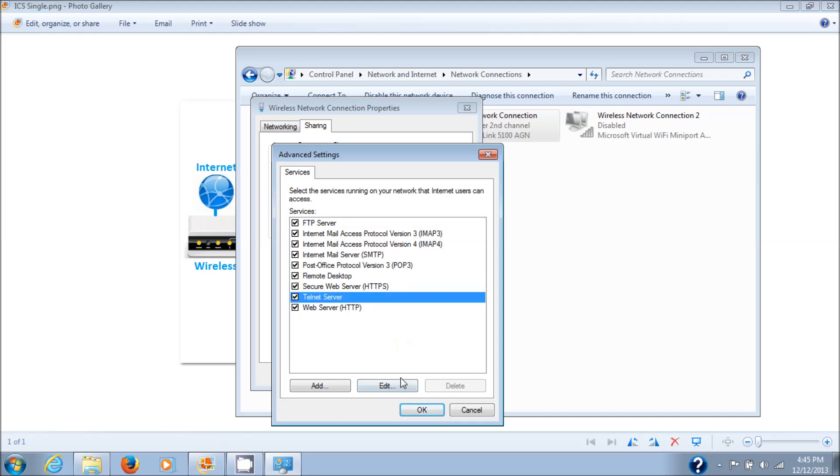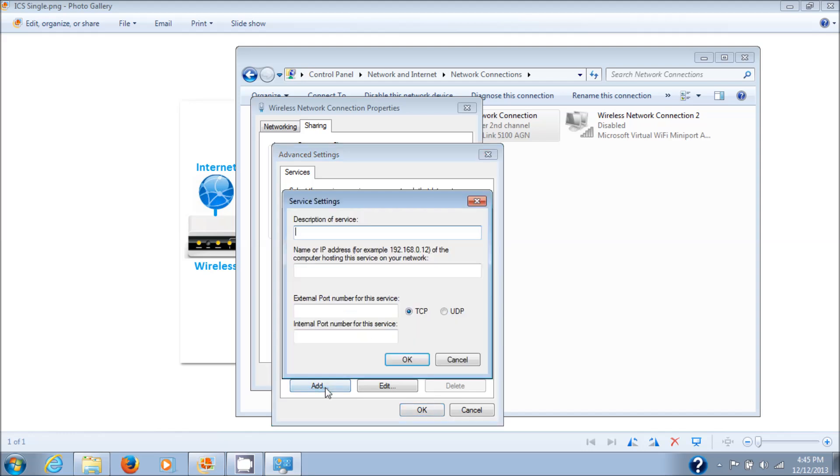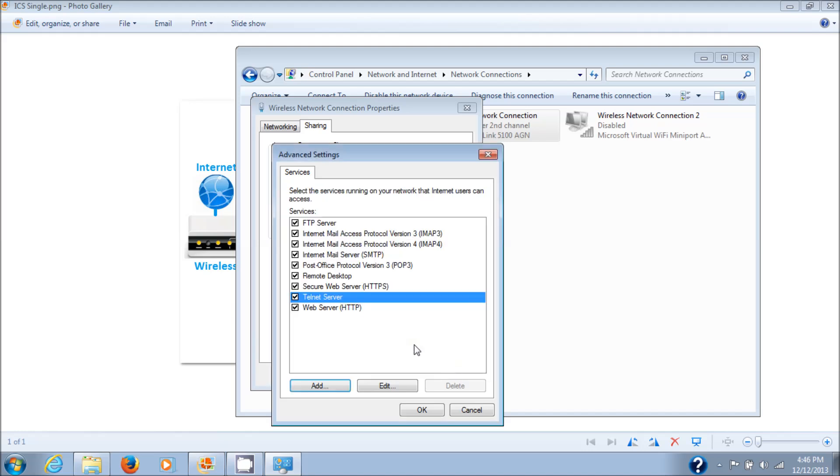Now even if you see a service here that you need that is not there, you can click on Add and add a service, but that's beyond the scope of this tutorial. Just showing you that it's available. I'm going to hit Cancel there. I've checked all these off, click OK.